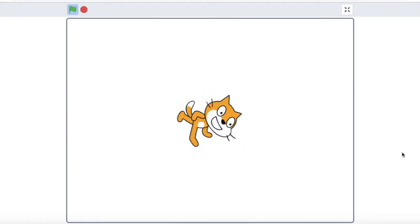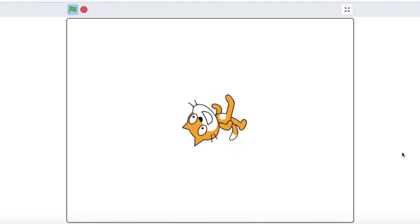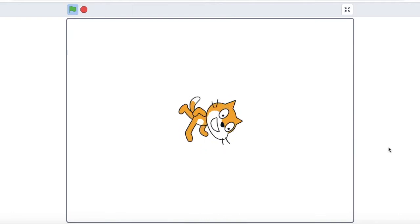In this video we're going to learn how to make our sprite spin. Let's give it a go.